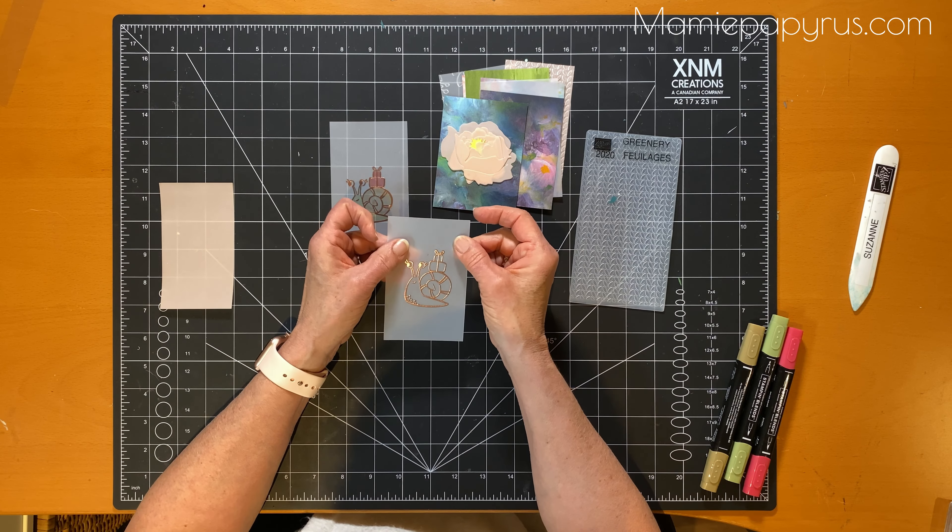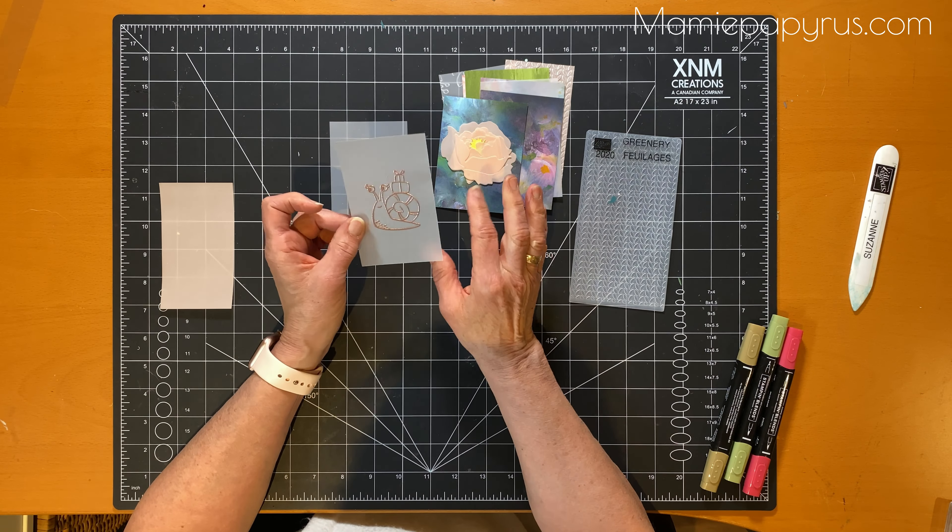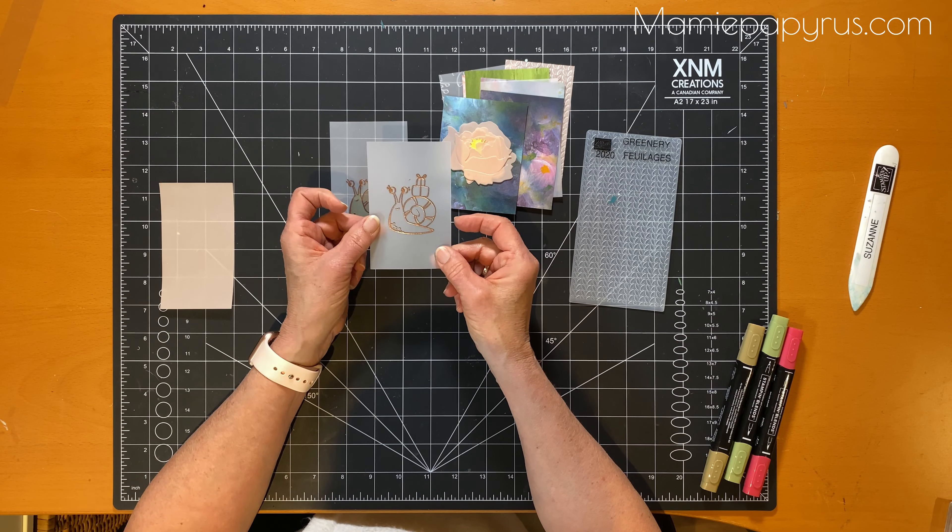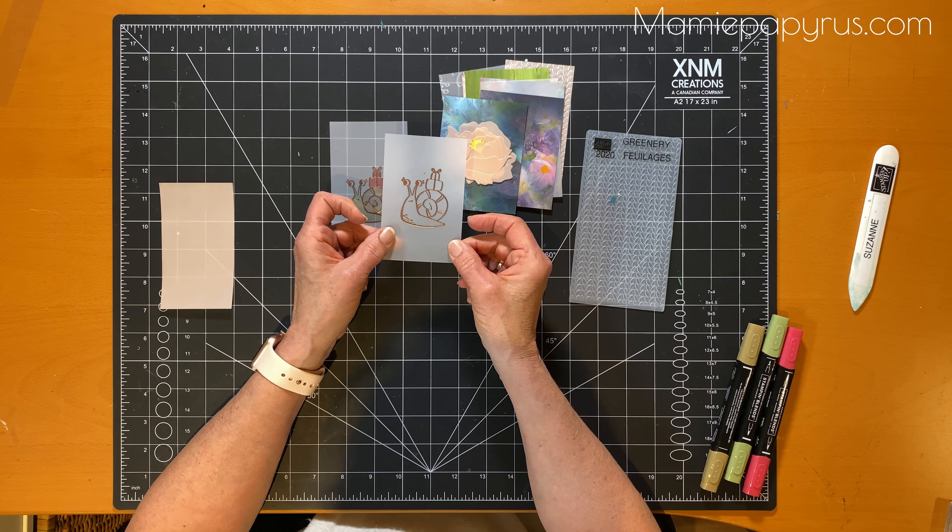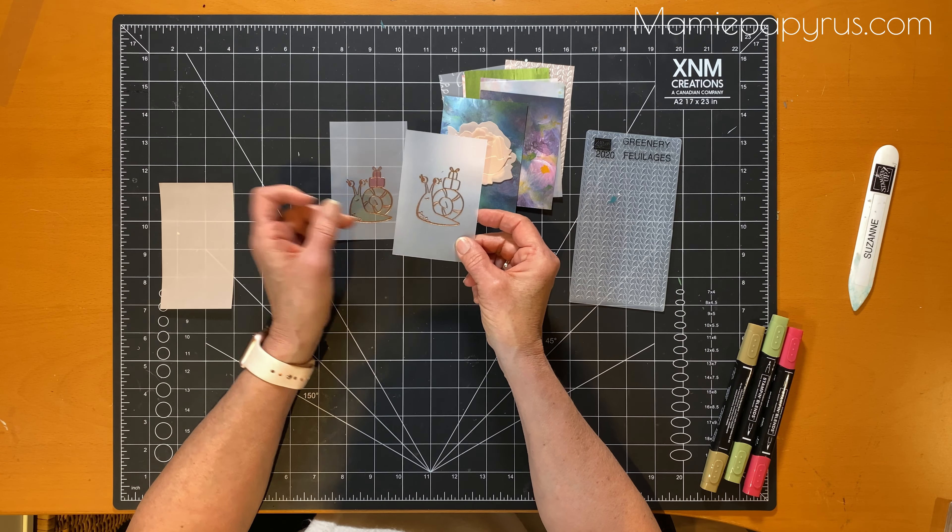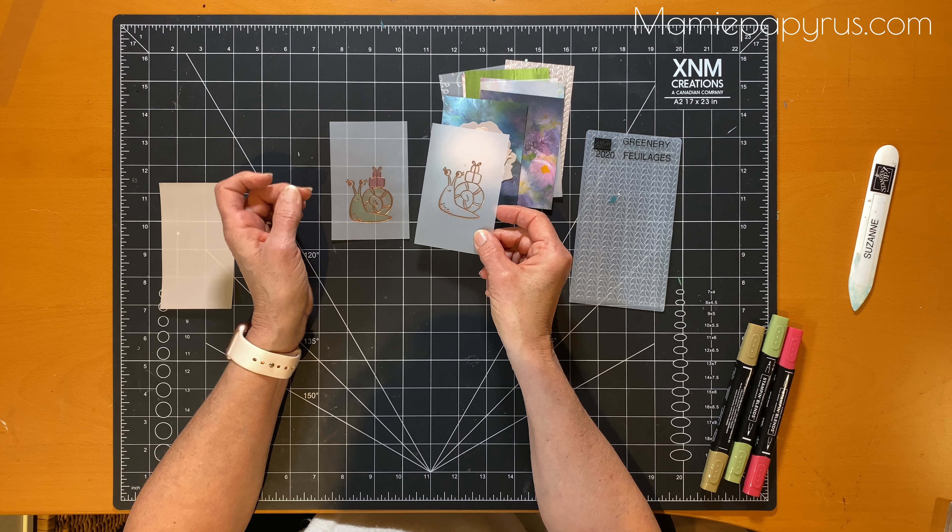You need to stay quite a bit of distance from your piece of paper so it doesn't warp from the heat gun. So I colored this guy from the back.